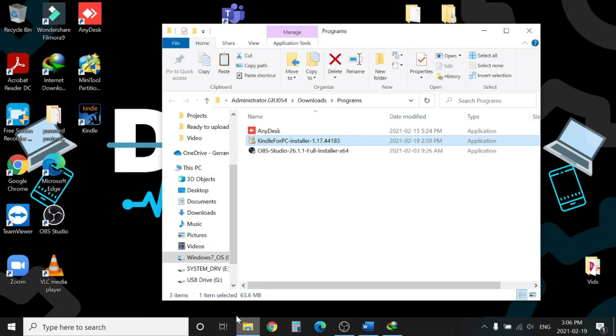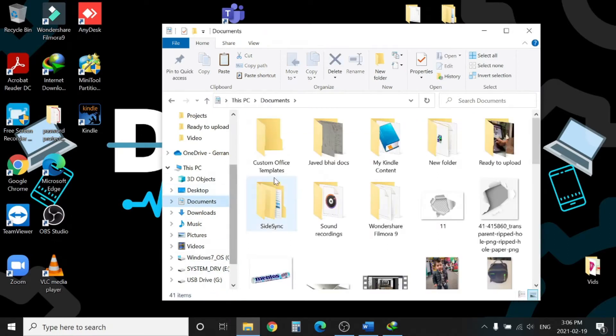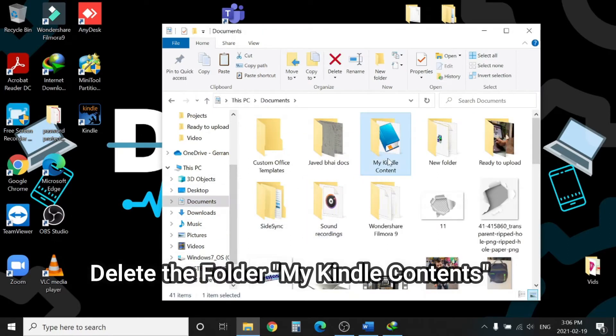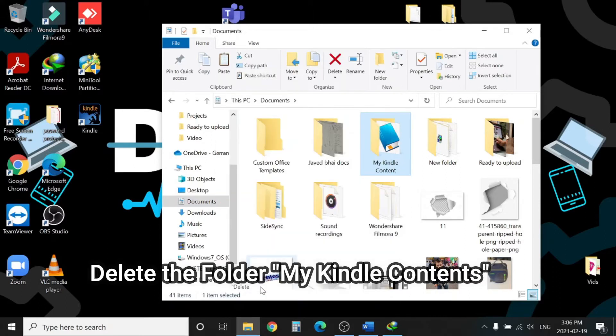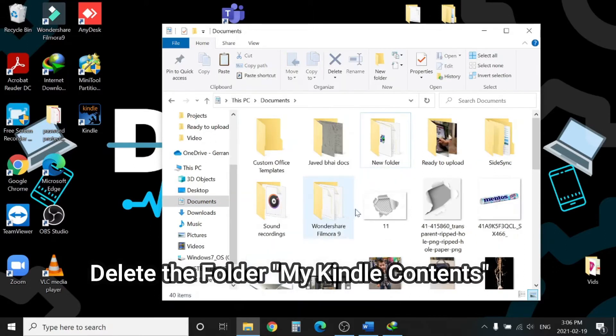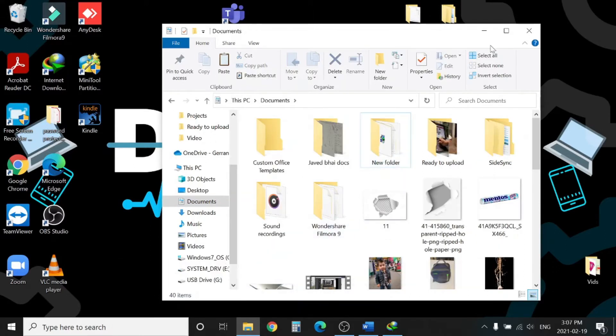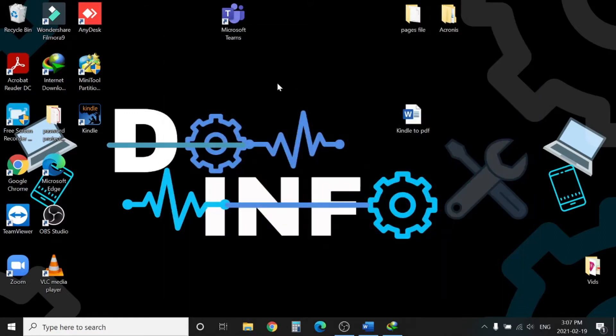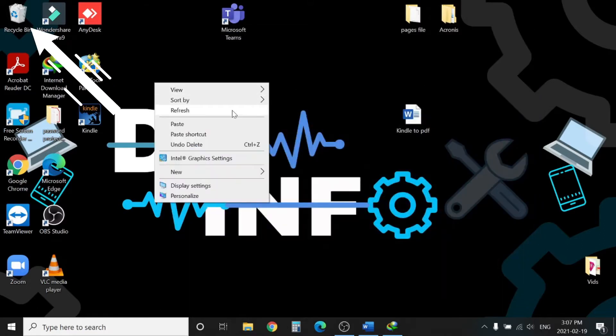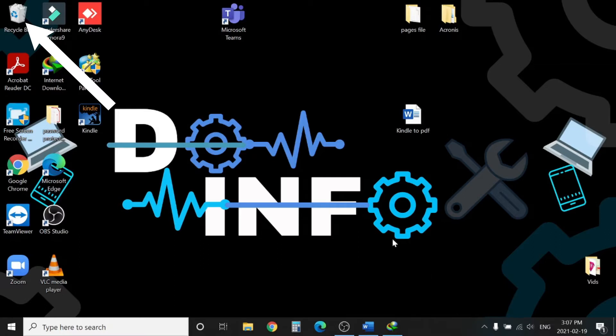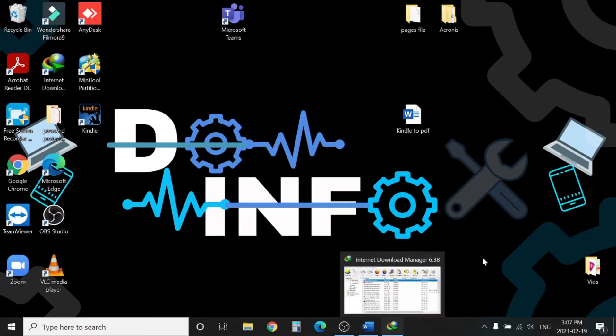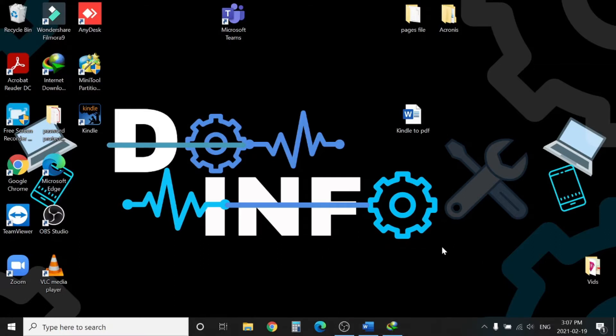Then go to My Documents, find the folder My Kindle Content, right click and hit Delete. Make sure it's also deleted from the recycle bin. Once it's deleted from recycle bin, we need to reinstall the application.